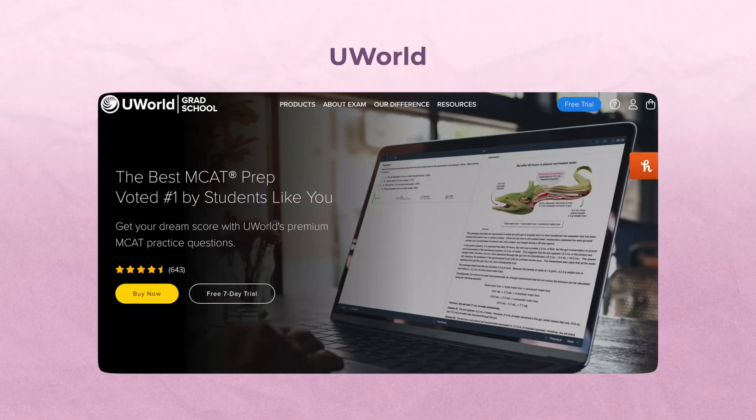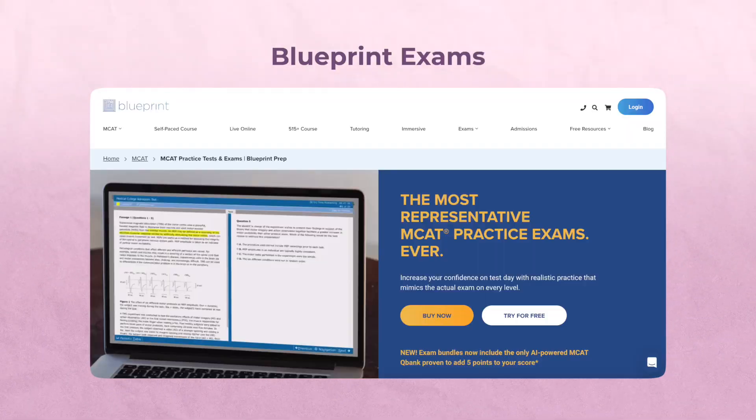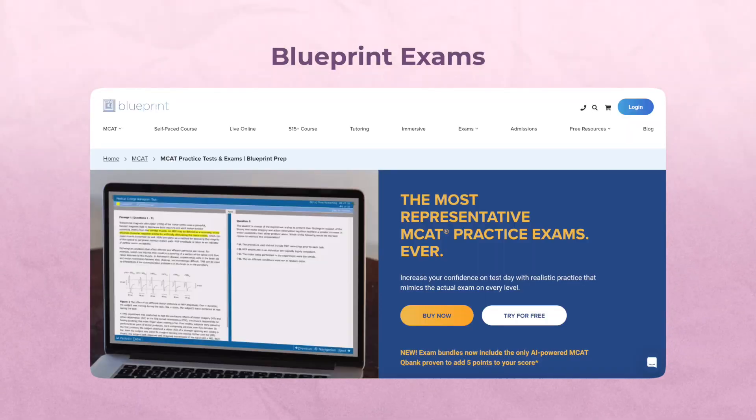That was truly the best thing I could have done. I ended up purchasing UWorld, which I highly recommend for your passage-based practice in phase two of studying. The second thing you want for phase two is more practice exams. Since you've run out of the practice exams from your content review books, I recommend buying Blueprint exams — four was perfect for me in phase two.